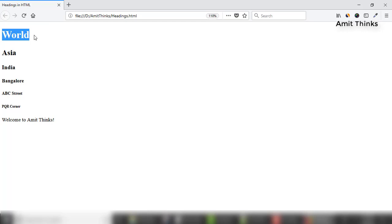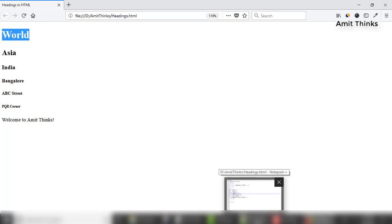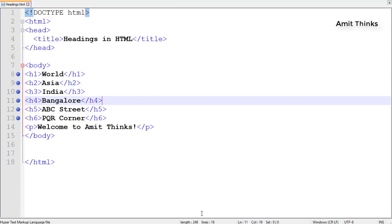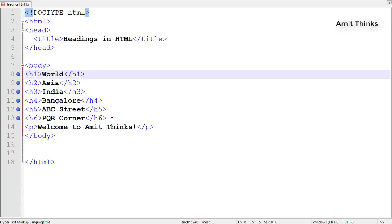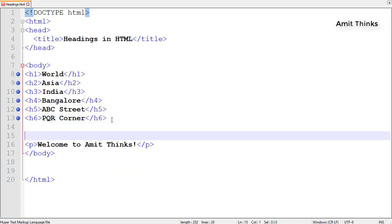If you have h1 heading, then h2, then h3 under it, then you can add h1 again. Let me explain: if you added h2 heading here, and want to add h1 again, you can add it easily and add your content.